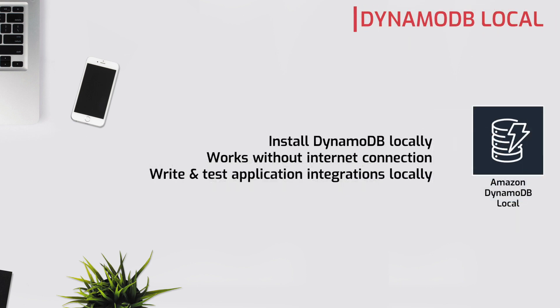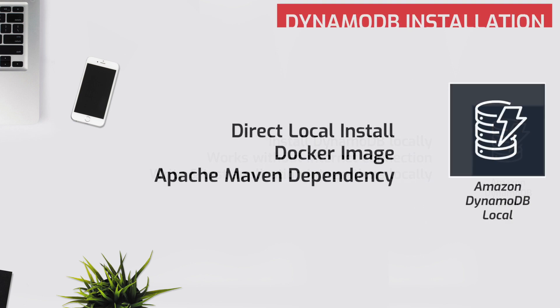To address this issue, AWS provides a local version of DynamoDB which can be downloaded and installed on your local machine. It enables developers to write and test their code against the local version of DynamoDB, and once they are ready to deploy, we can point our application to use the online DynamoDB service instead of the local instance.